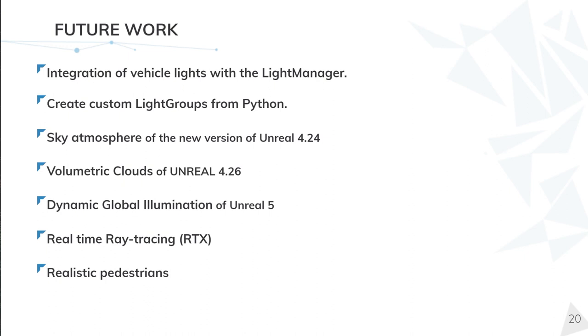We want to be able to create your own light groups in Python, so you can group the lights as you need. Separate the street lights by streets, the buildings by camera distance or as you need.